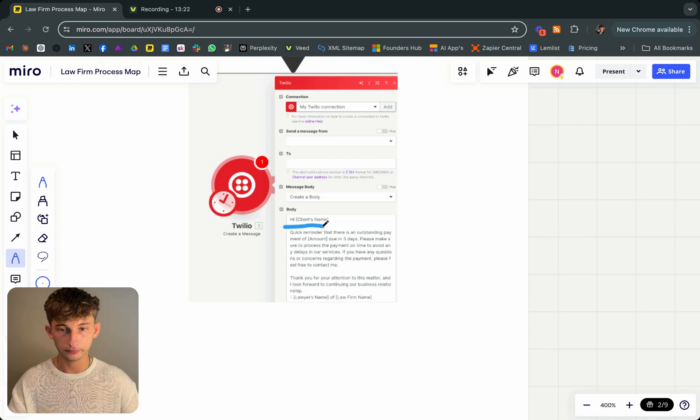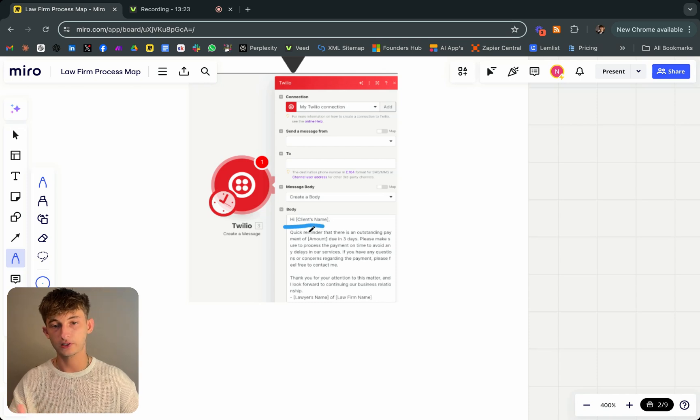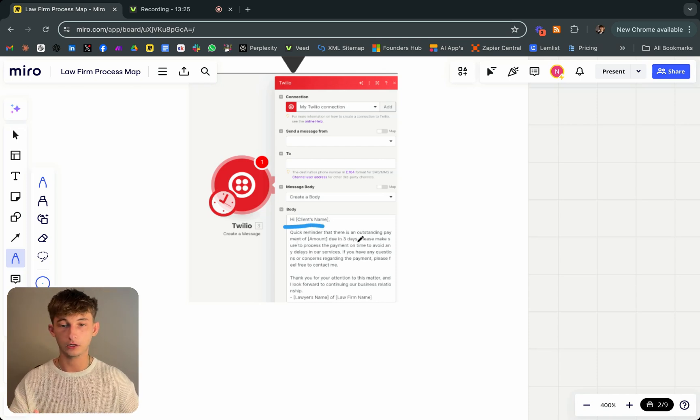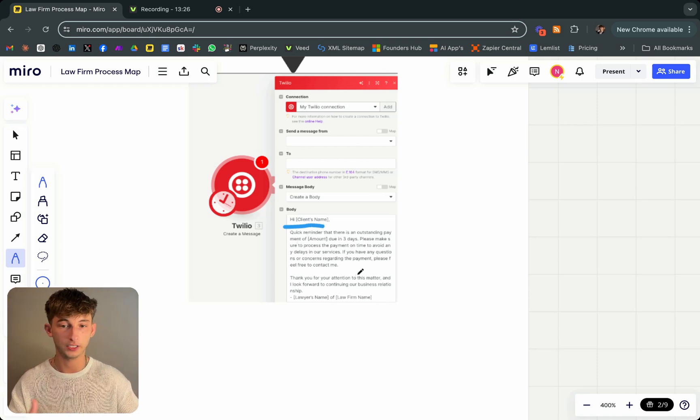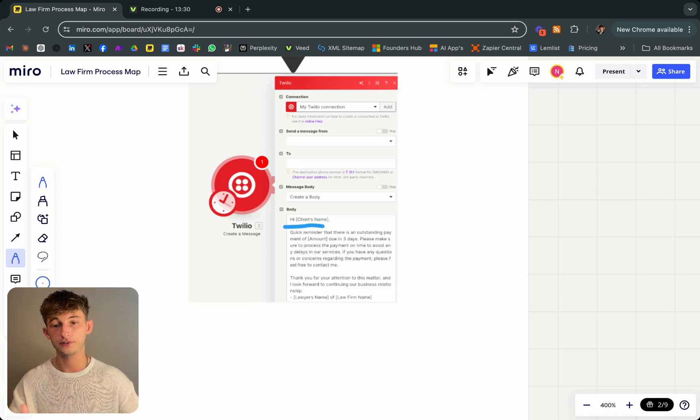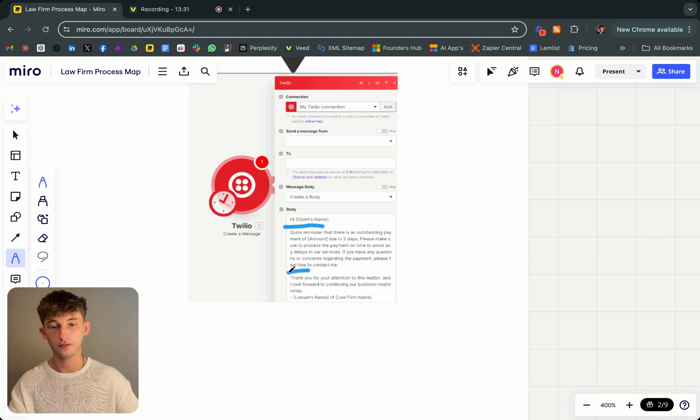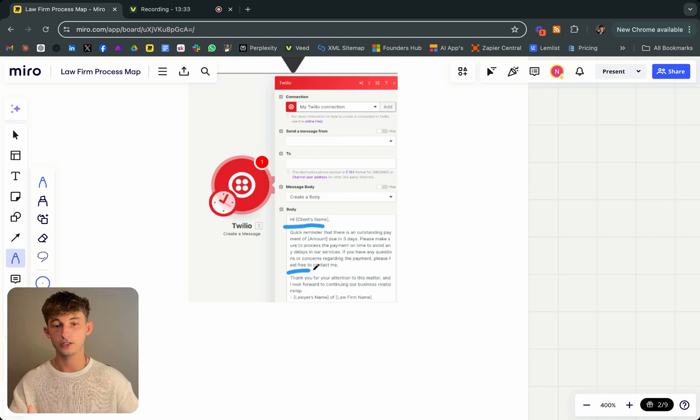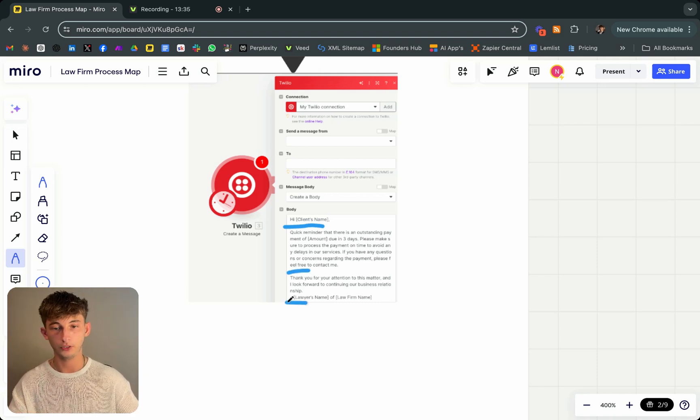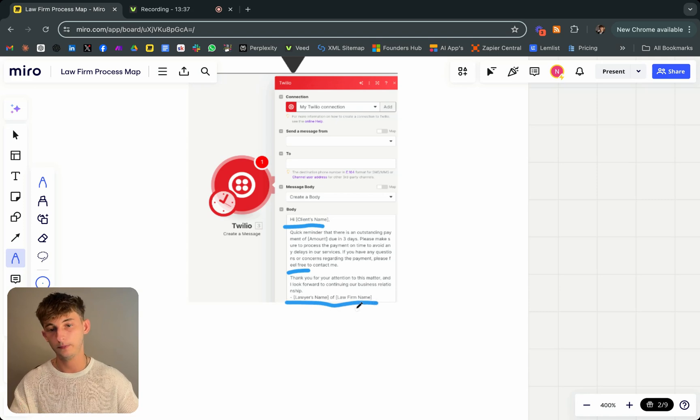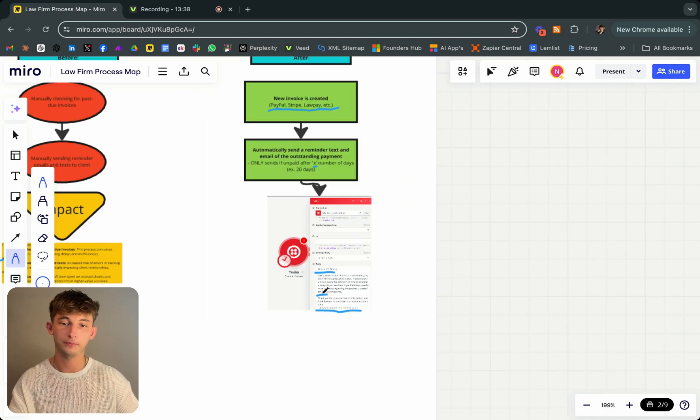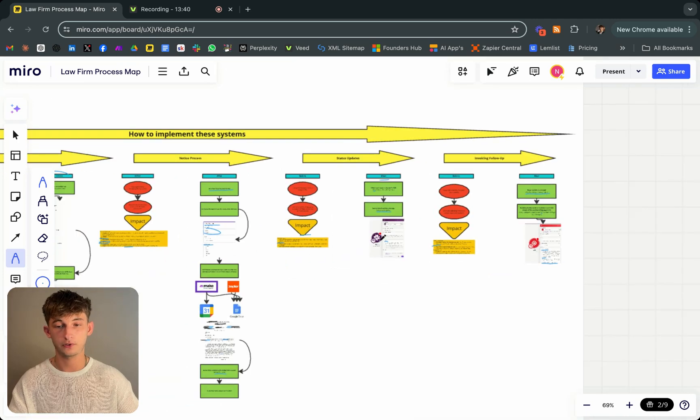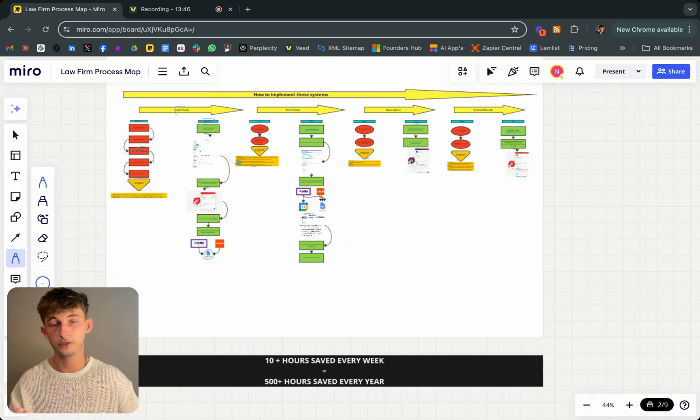Please make sure to process the payment on time to avoid any delays in our services. If you have any questions or concerns regarding the payment, please feel free to contact me. Thank you for your attention to this matter. And I look forward to continue our business relationship. Then you're including a little sign off, just lawyer's name and a law firm name. Super simple stuff right there.